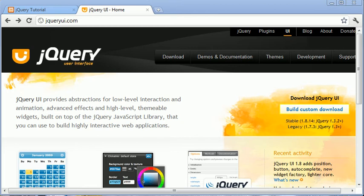Hi, this is Alex from phpacademy.org with a video tutorial for the new Boston. In this video we're going to take a look at installing jQuery UI.